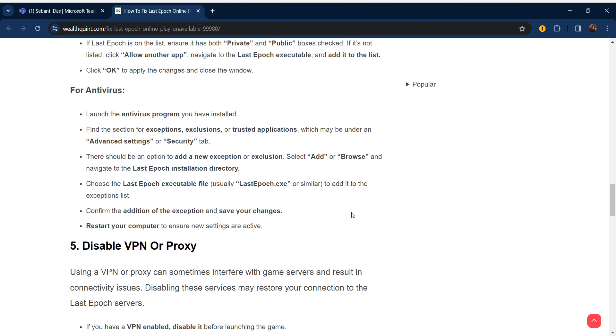For antivirus, launch the antivirus program you have installed. Find the section for exclusions, exceptions, or trusted applications, which may be under Advanced Settings or Security tab. There should be an option to add a new exclusion or exception. Select 'Add' or 'Browse' and navigate to the Last Epoch installation directory. Choose the Last Epoch executable file to add to the exception list.